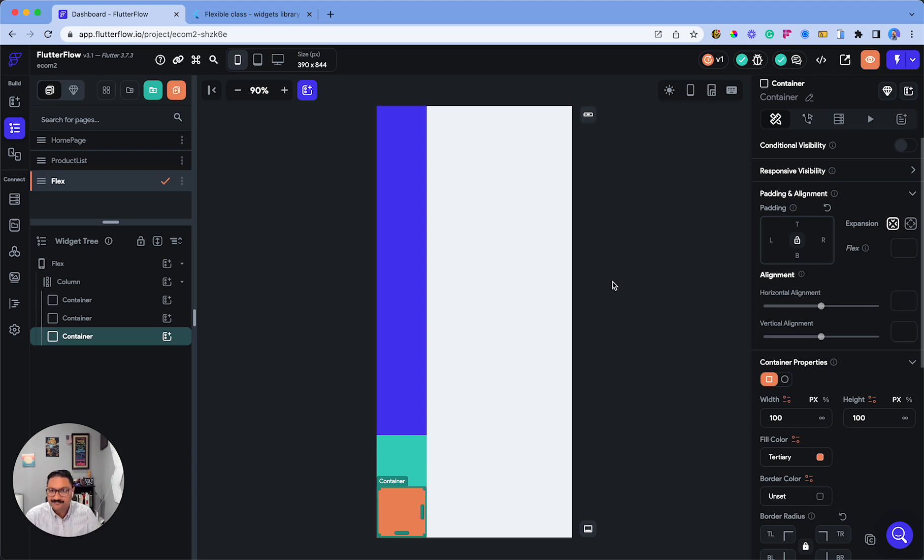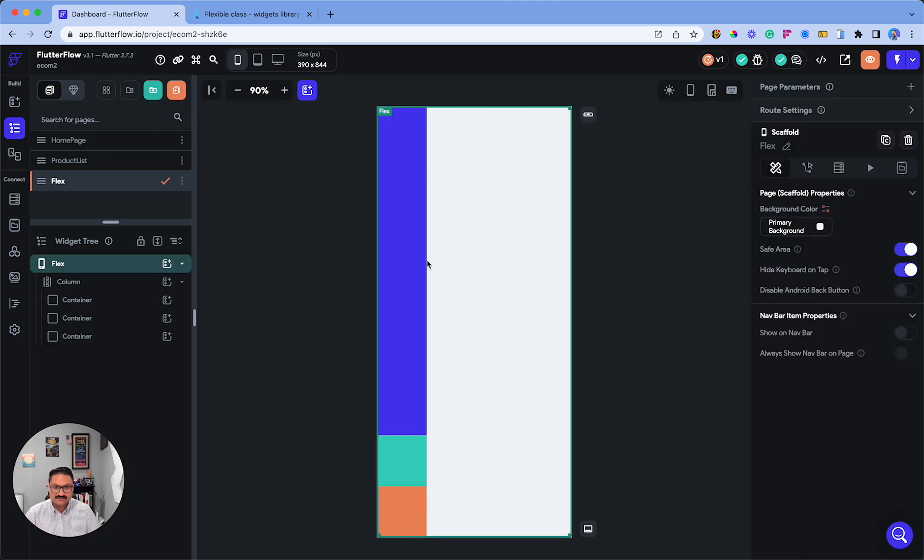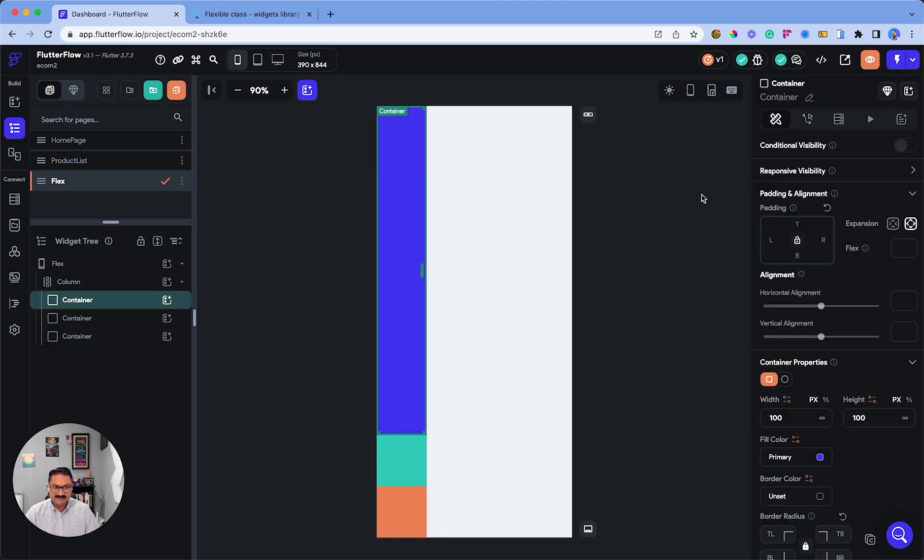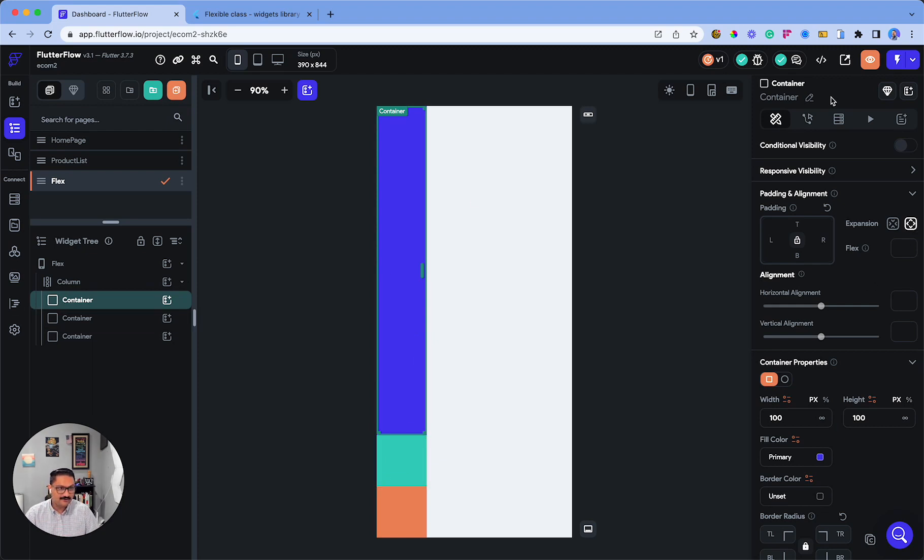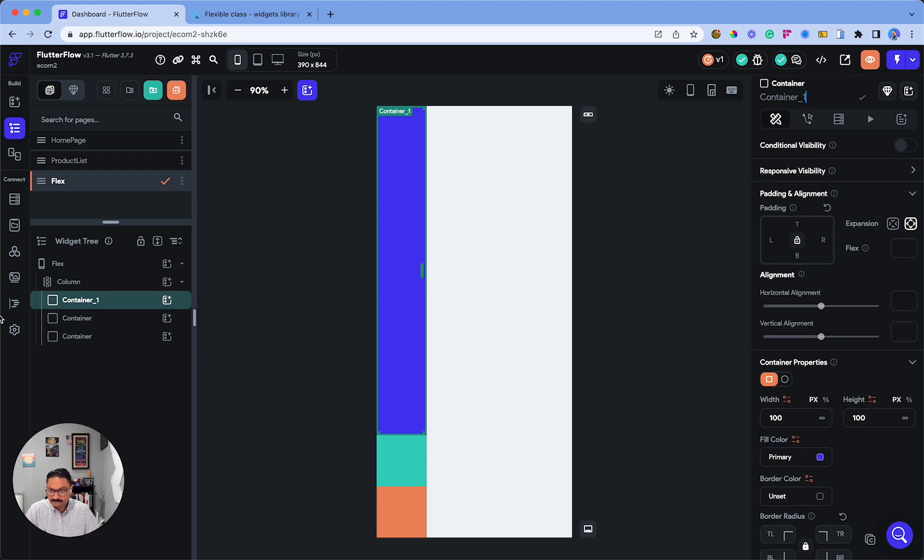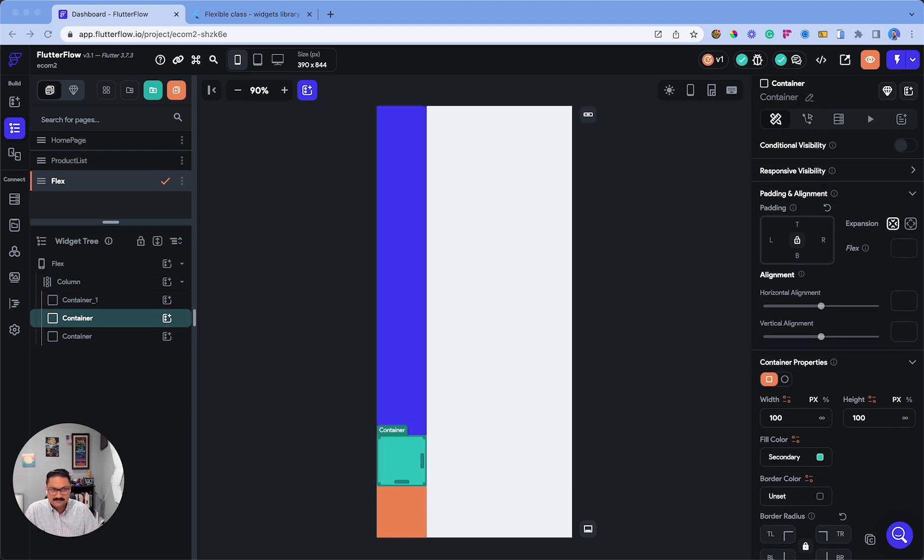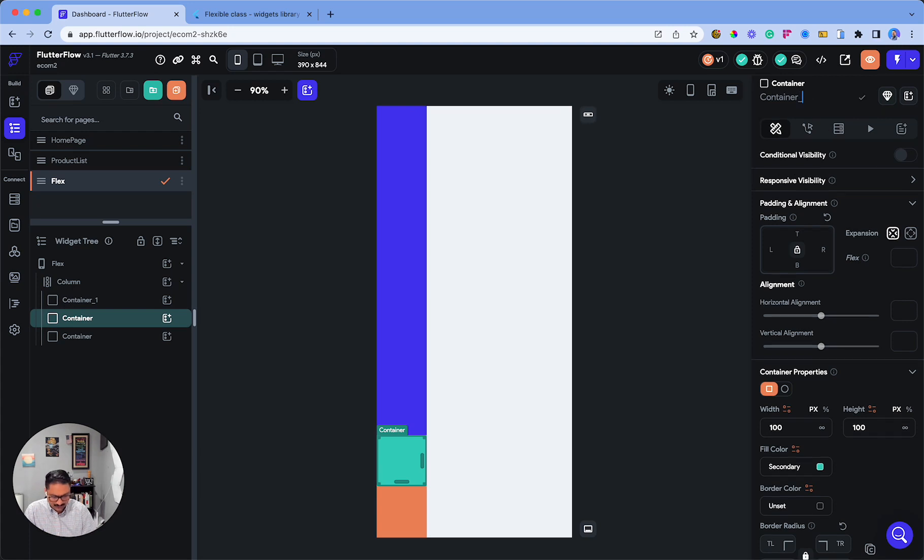tertiary. There we go. The reason this is longer than the others is because I've expanded this first container. Let's relabel them as Container 1, Container 2, and Container 3. Now we have three containers.